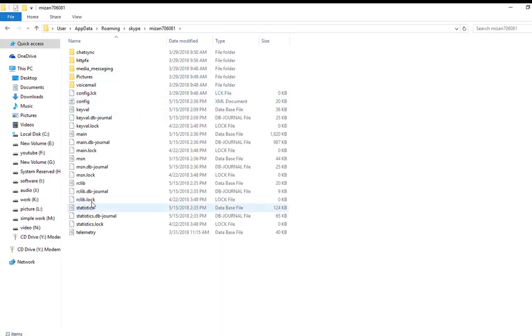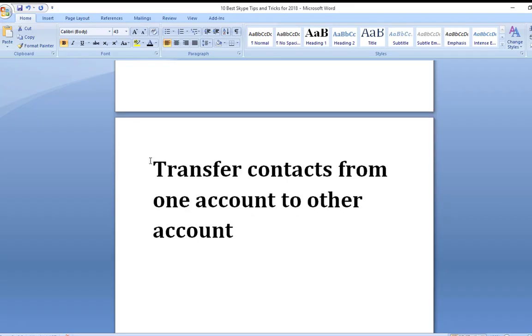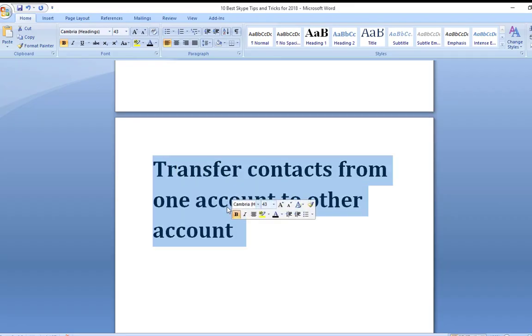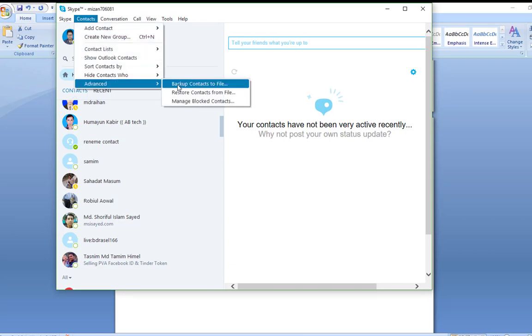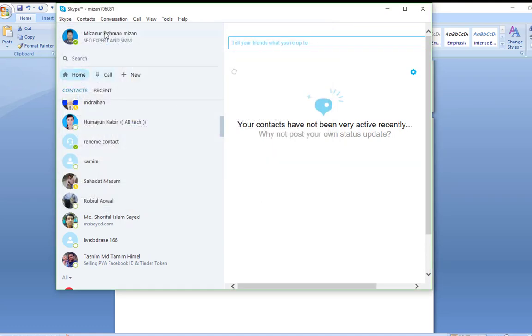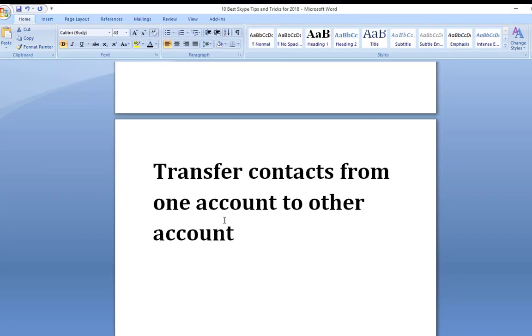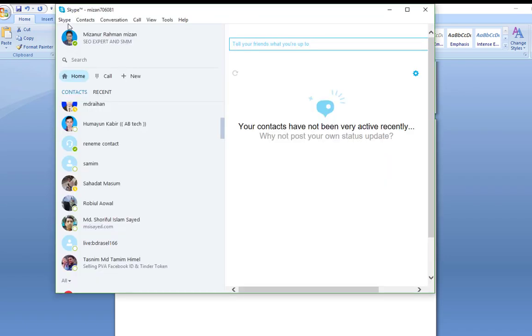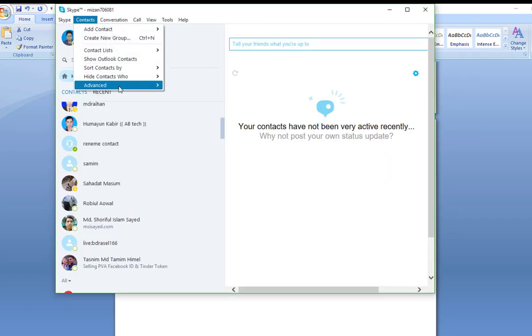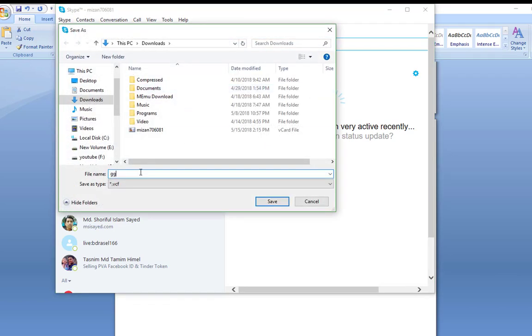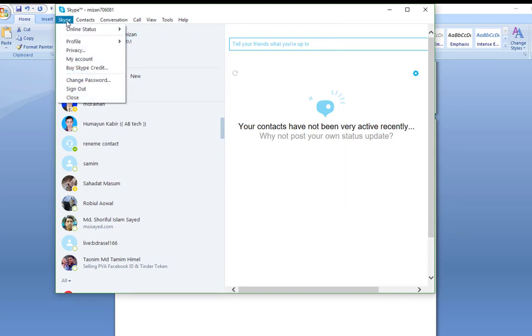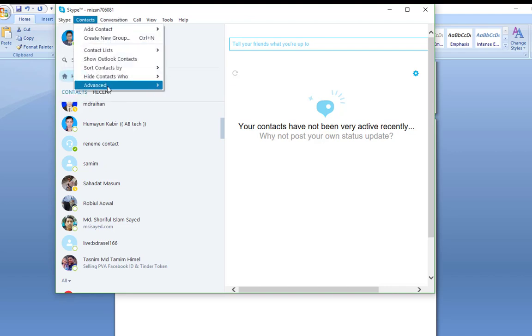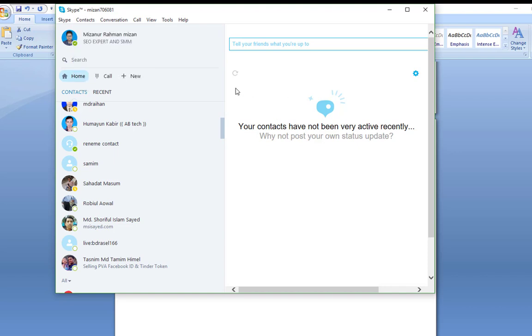Transfer contacts from one account to another account. Sometimes you may need to close your old Skype ID and create a new one. Then what you have to do is to add all the contacts in the new account, right? Isn't it cumbersome sending requests to all of them again? Skype has a feature that allows you to transfer all of your contacts to a new account. All you need to do is to go to Contacts, Advanced, Backup Contacts to File. Once you click on that, it will show you a dialog box to save the file as .vcf. Just save it anywhere on your computer. Now open your new Skype account and restore the file there. All you have to do is to click on Restore Contacts from File. Just locate the file and contacts will be restored.